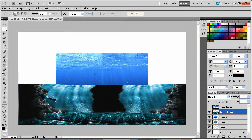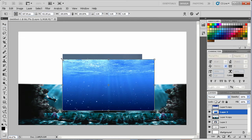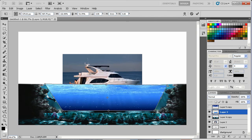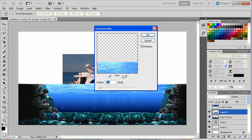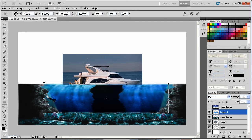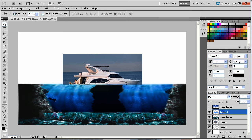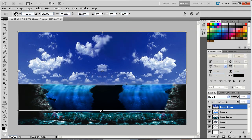That looks pretty good there. I'm not sure if I'm going to use this image or not, but we can place it in here and go to Filter, Blur, Gaussian Blur. Then go to the blending modes and put it on there like that — it changes the color of that water a little bit. That looks pretty good. I'm going to go ahead and stretch this out.